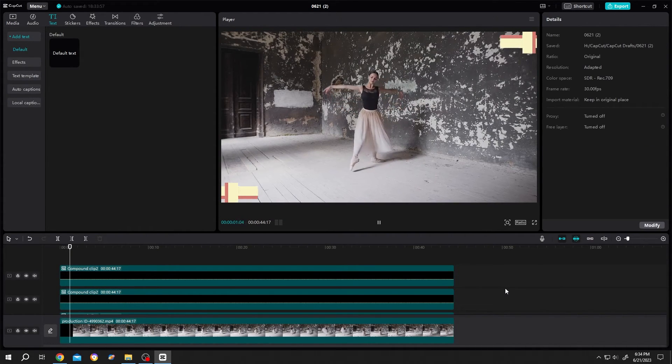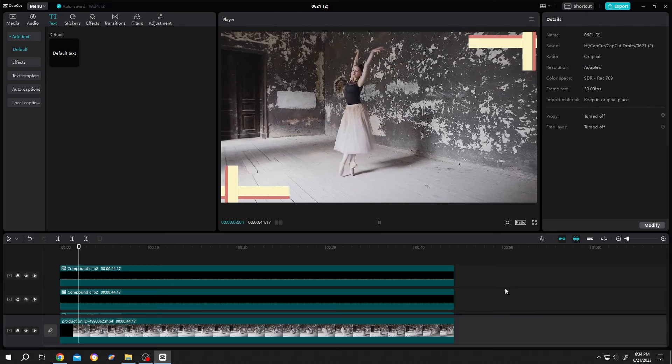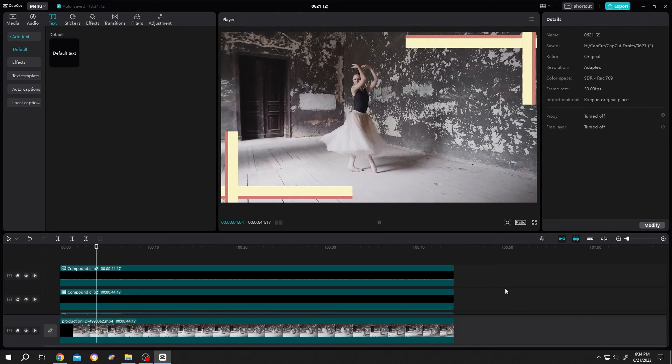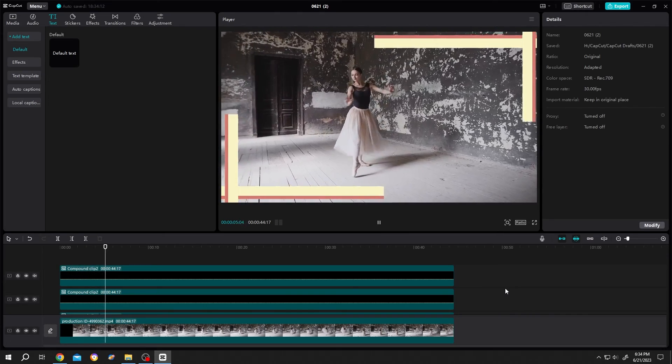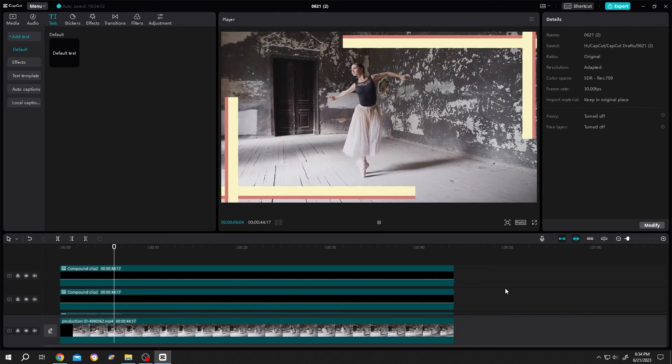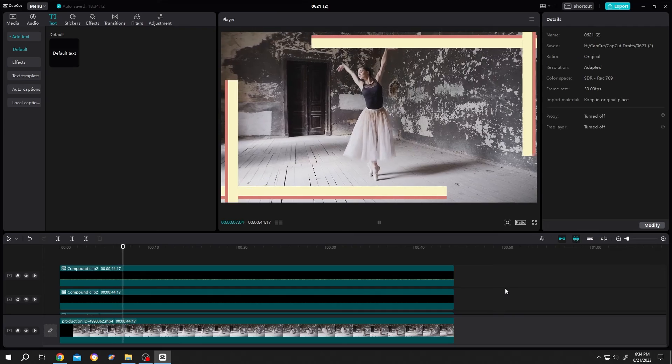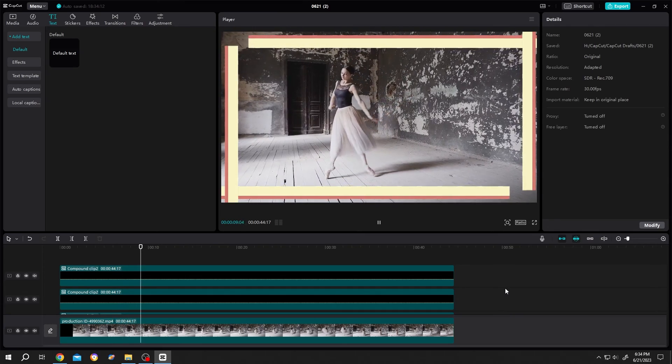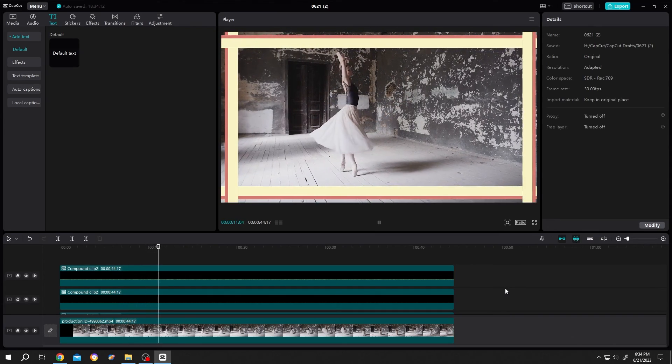See? It's really that simple. So guys that's how easily we can make border progress bar in CapCut. Thank you guys for watching. Have a good day.